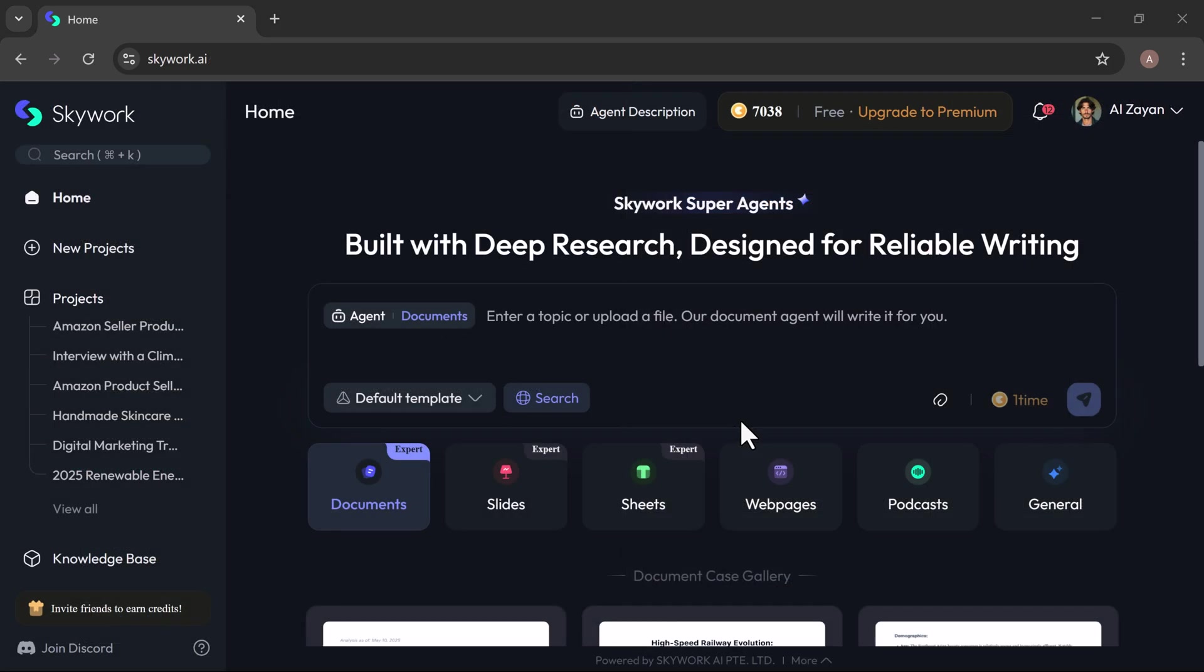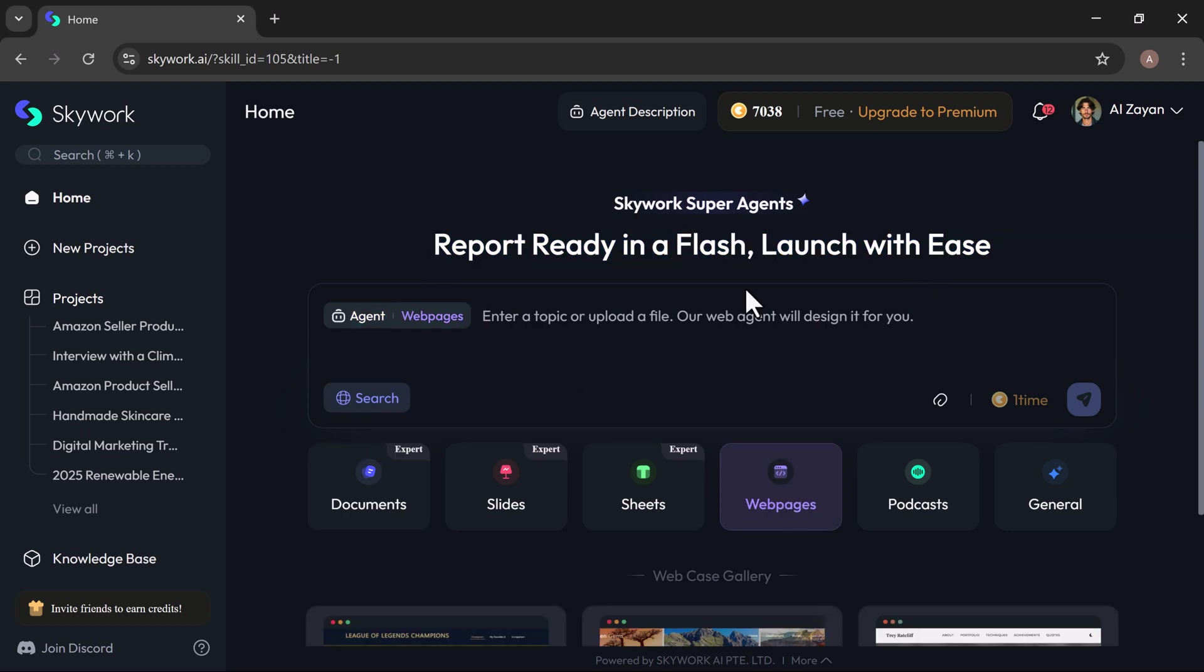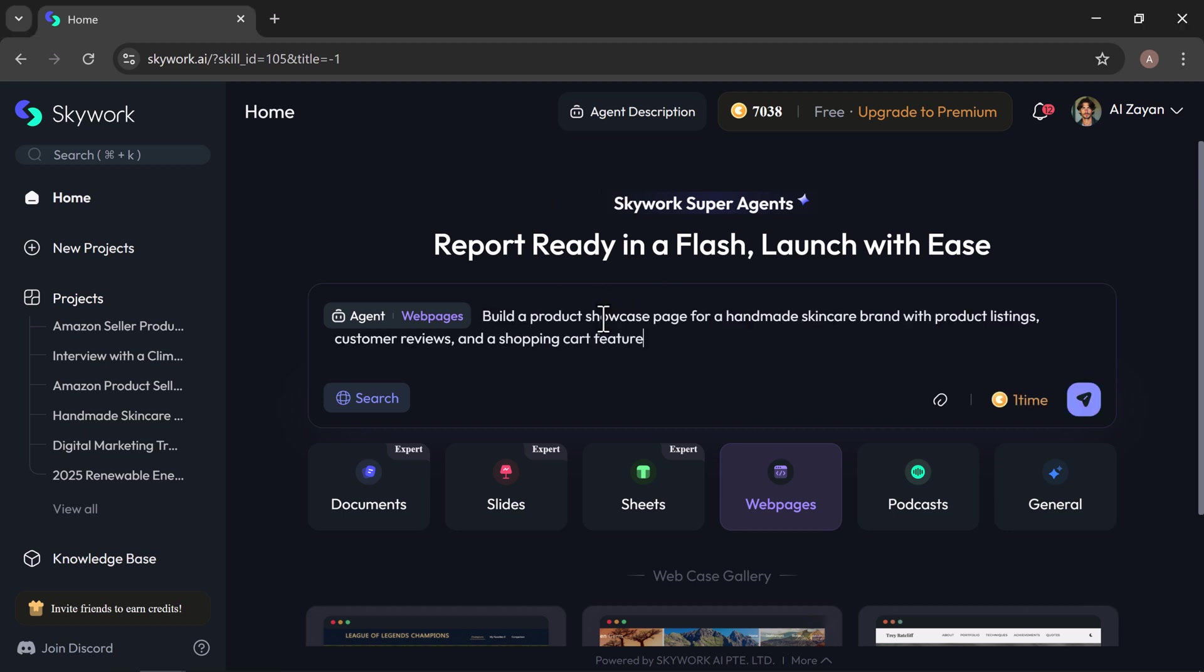Let's dive into one of SkyWork's most impressive features, the web page generator. It allows you to create beautiful responsive websites in seconds without writing a single line of code. Just enter a simple prompt and SkyWork will instantly bring your idea to life as a fully functional web page. No design skills needed. I give the prompt to build a product showcase page for a handmade skincare brand with product listings, customer reviews, and a shopping cart feature.